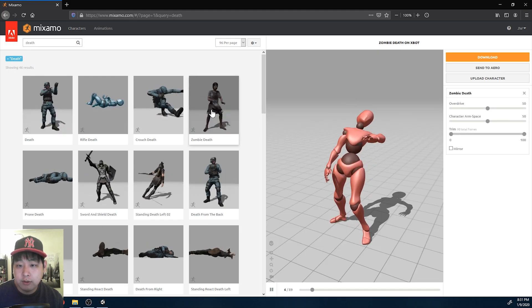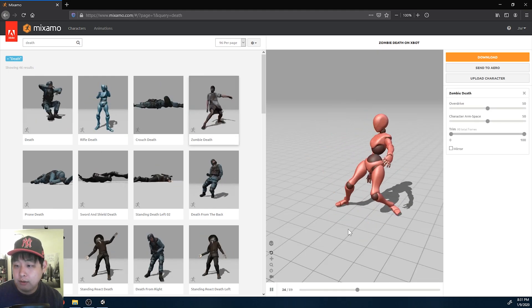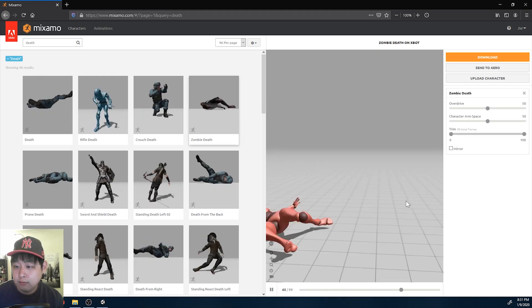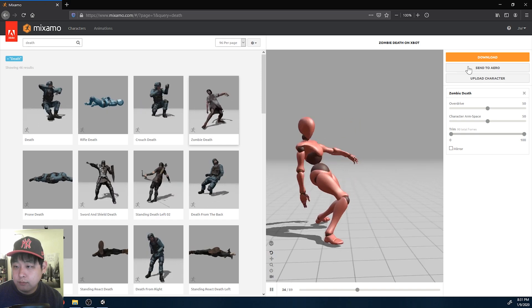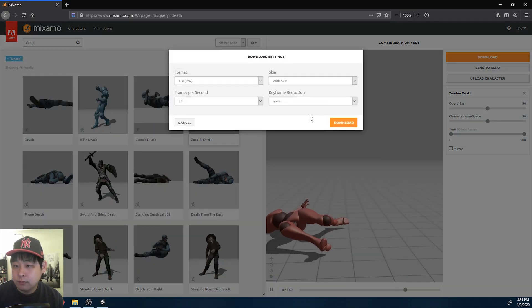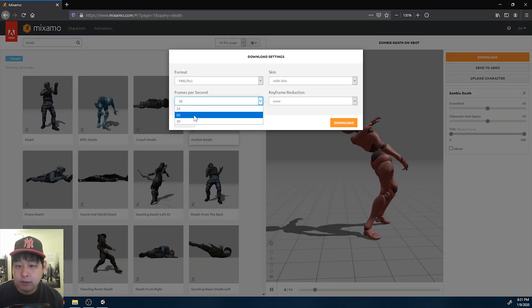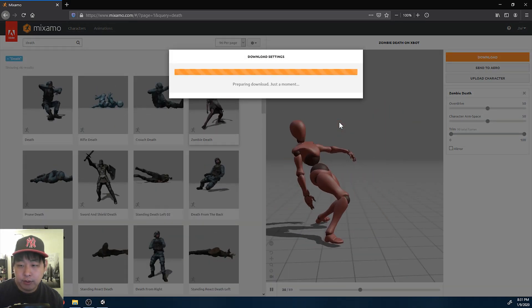I'll try this one out, zombie death. Download 60 frames per second.